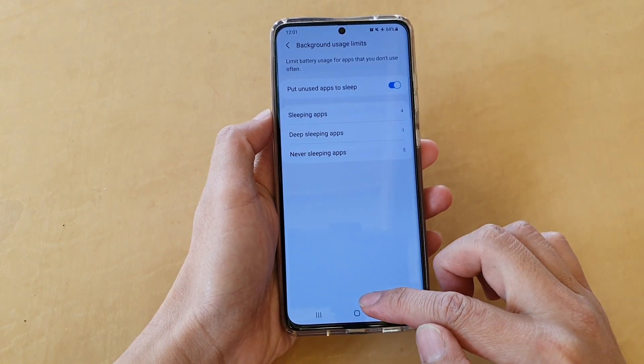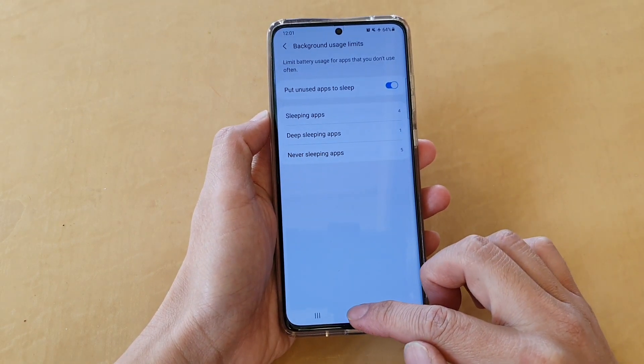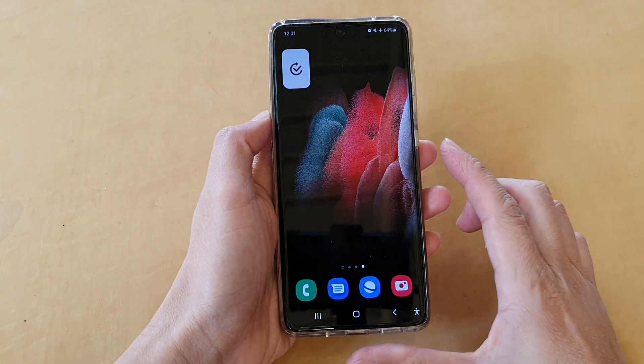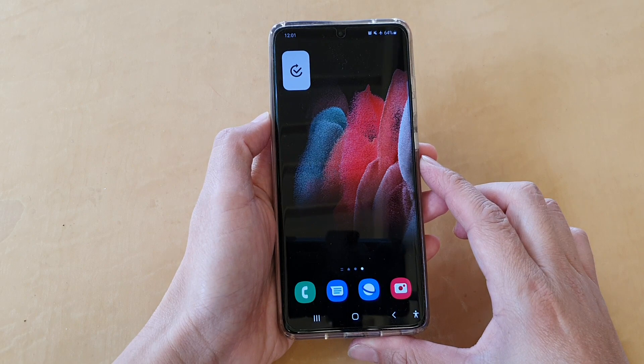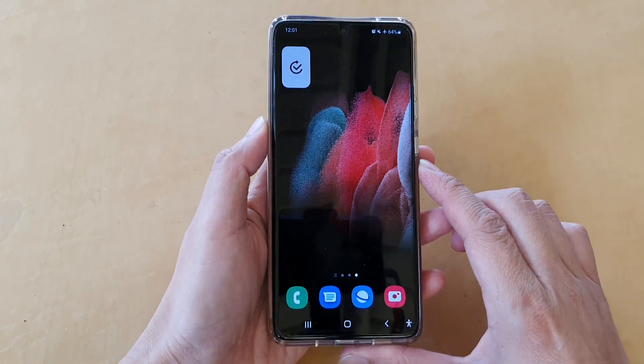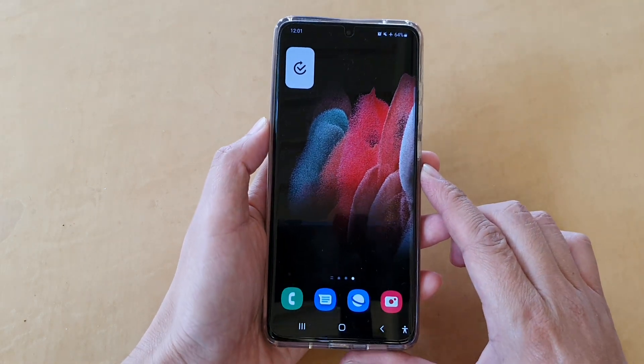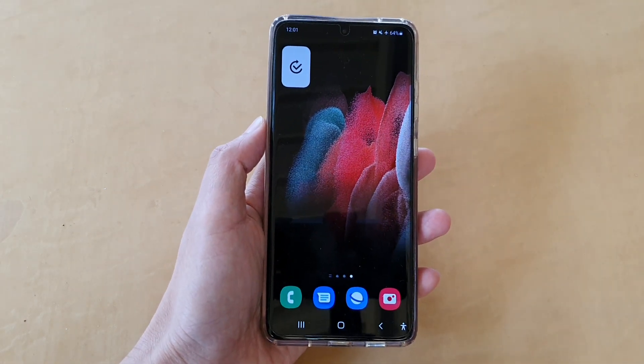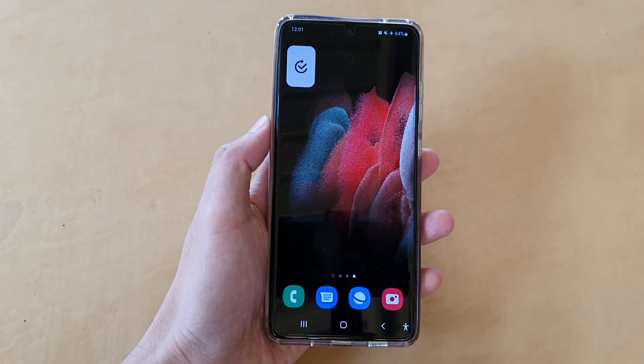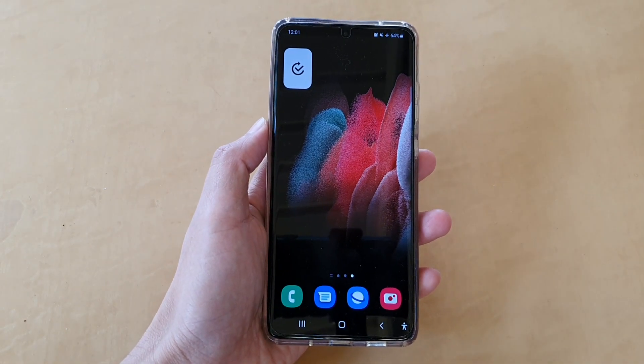And that's it. Finally, you can tap on the home key to go back to your home screen. Thank you for watching this video. Please subscribe to my channel for more videos.